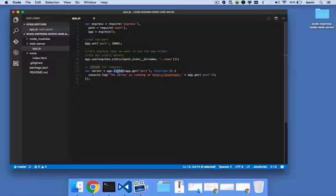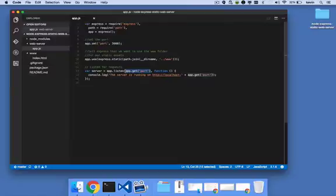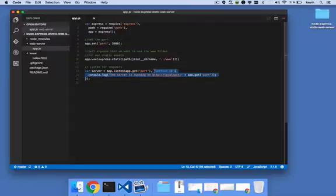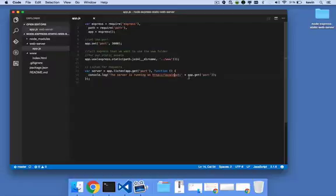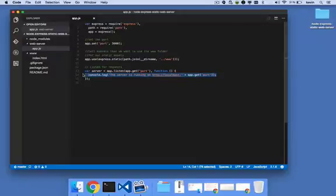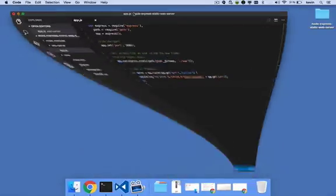Then we're saying app.listen. We're telling the express app to listen on port number 3000 using app.get port. This callback is simply for demonstration purposes. What we're saying is once that web server has started, log this message to the console. When we start the web server, we'll see a message that says the server is running on HTTP://localhost:3000.